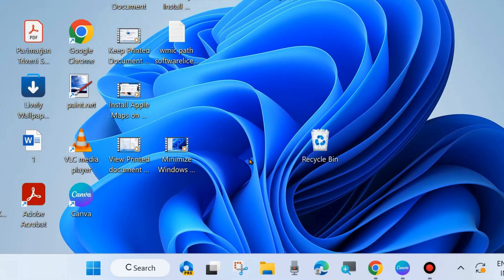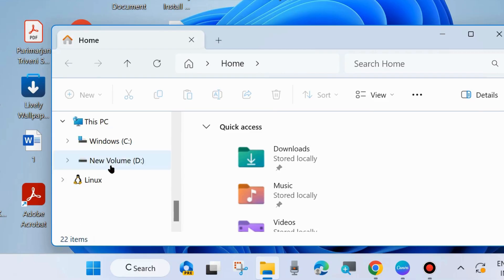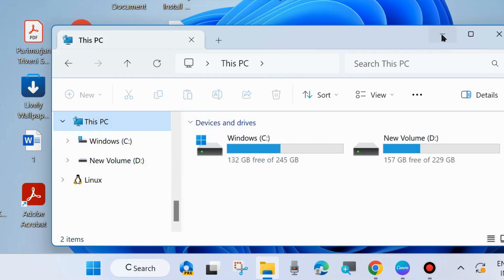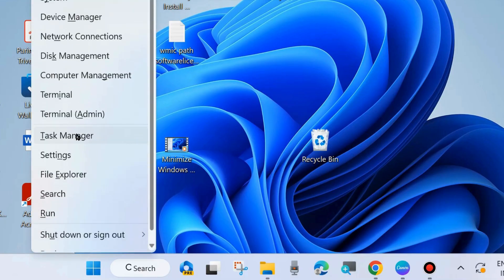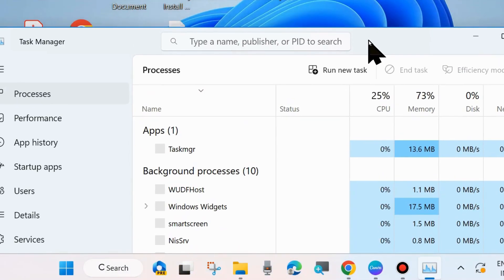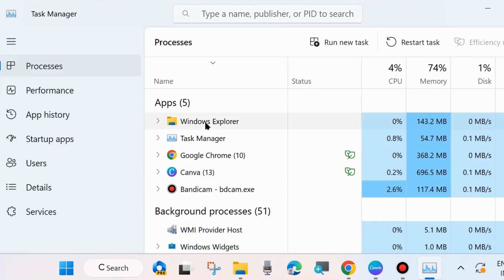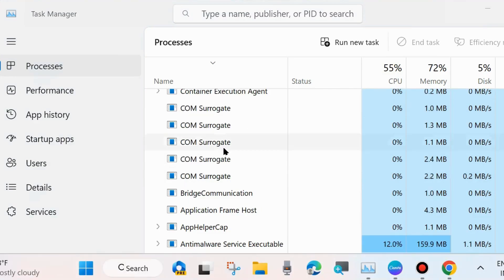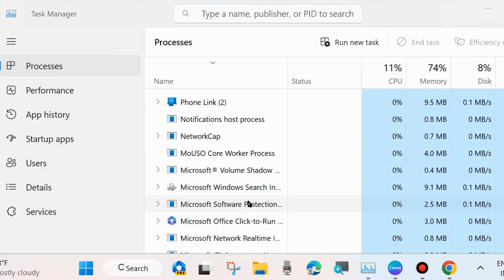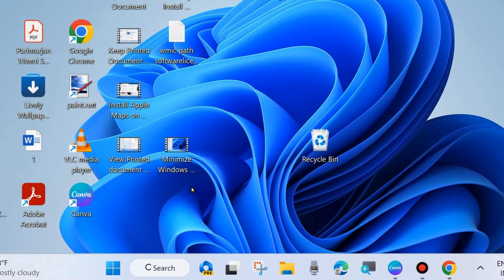If you fail to type any search item in the search box, here are the fixes. The first one is to open File Explorer in your system, go to This PC and minimize it. Then go to Task Manager by right-clicking on the Start button and choosing Task Manager. Under the Processes tab, select Windows Explorer, select it and choose Restart Task to restart File Explorer.